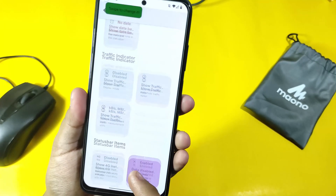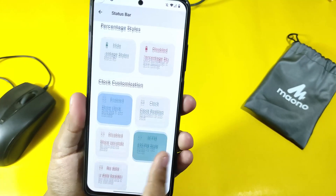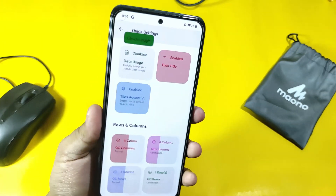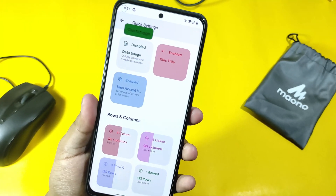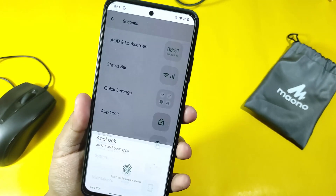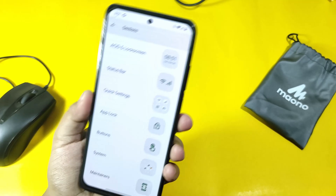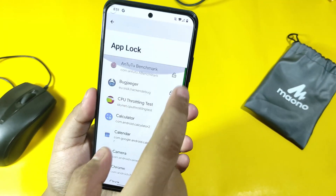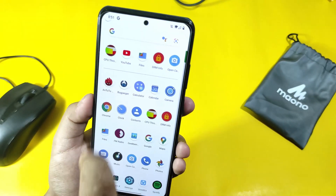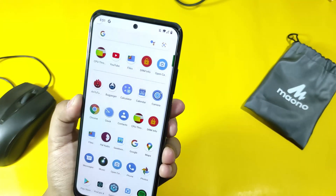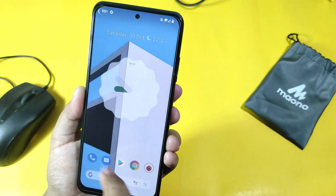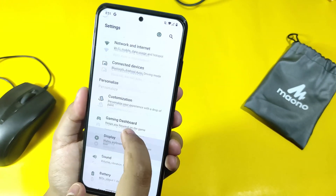Status bar and quick settings — these are the normal things that every ROM has. We have just added a new look to that, nothing extra being added. App lock is there — like I have set it with my fingerprint. I locked the benchmark app, and if I go to enter the benchmark, it will ask for the fingerprint. Then it unlocks the app.